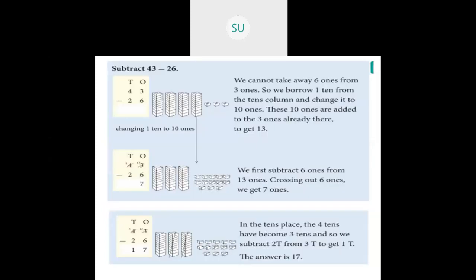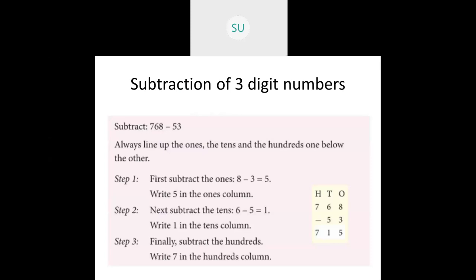This was how we did subtraction with regrouping. Now we will study subtraction of 3 digit numbers — first without regrouping, that is without any borrowing. Here we have to subtract 53 from 768. First we always line up the 1's, 10's and 100's one below the other in the place value chart. So 768: 8 in 1's place, 6 in 10's, 7 in 100's. And in 53 we have 3 in 1's and 5 in 10's.